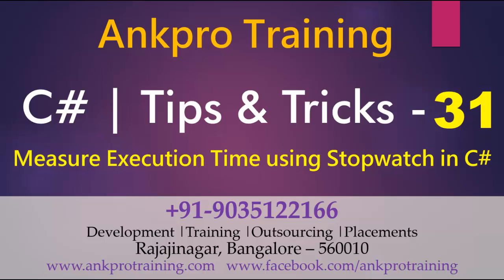Hi, welcome to 31st chapter in C-Sharp Tips and Tricks. This video is brought to you by AncPro Training. In this video, we are discussing measure execution time using stopwatch in C-Sharp. For latest update, please subscribe our channel.